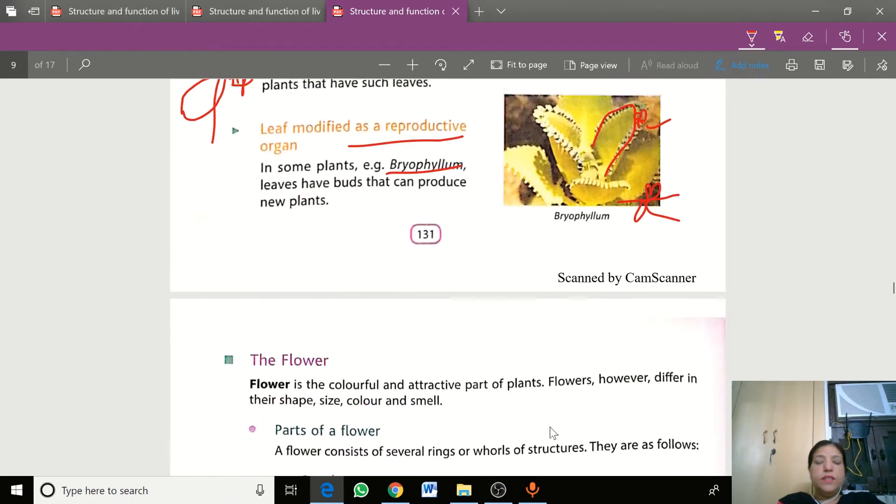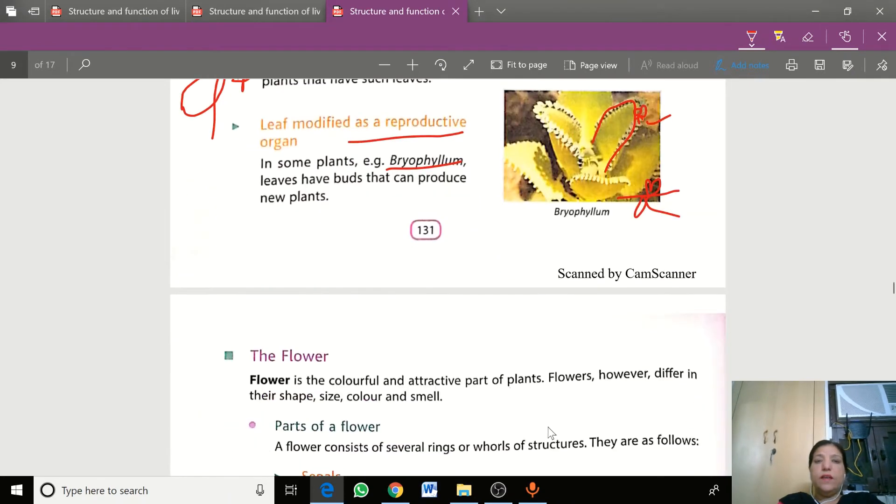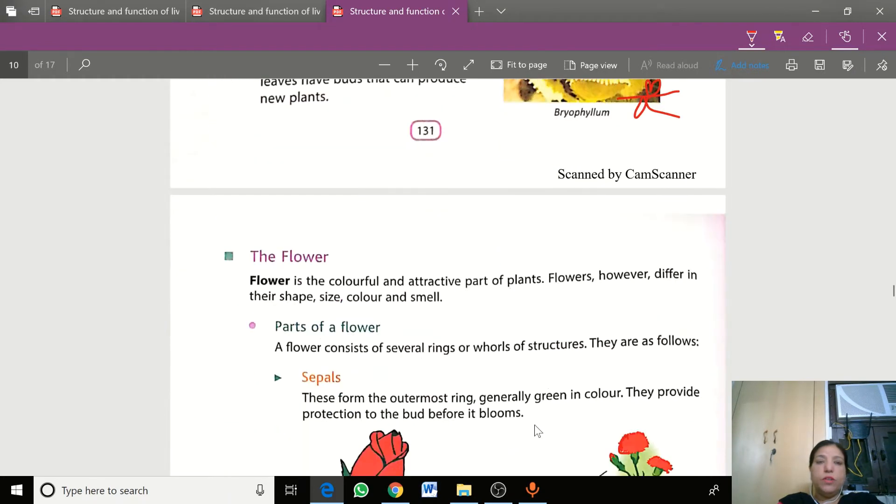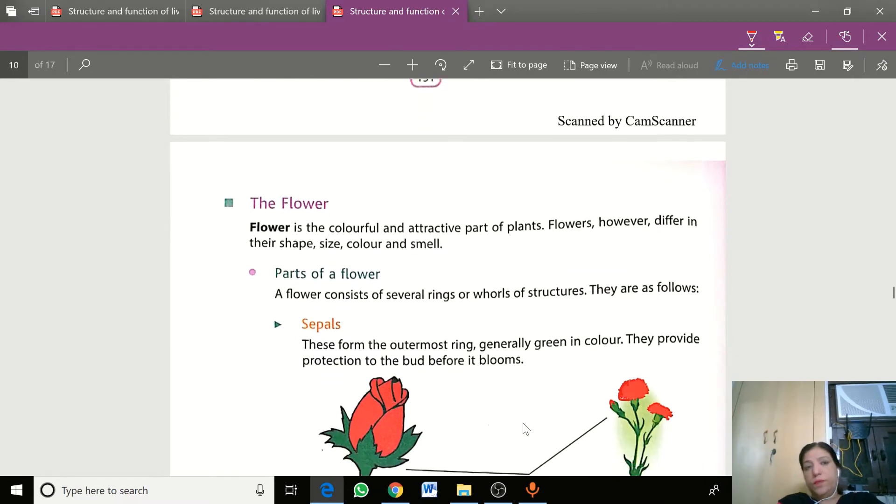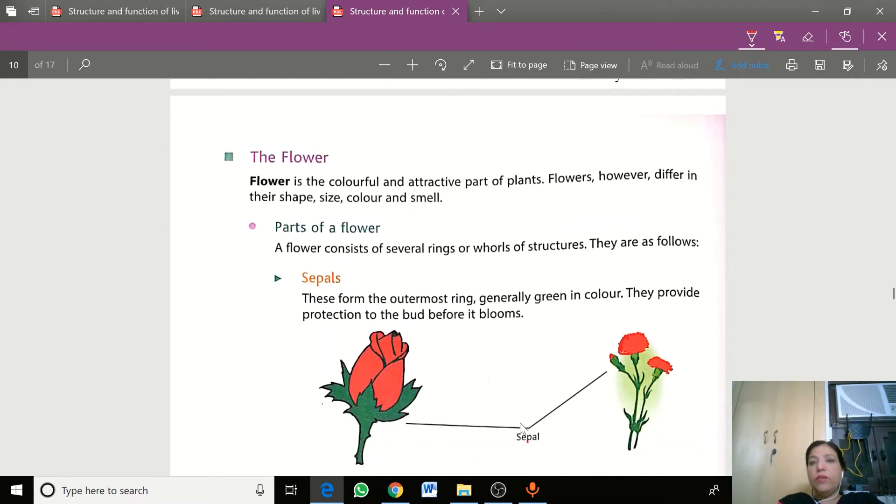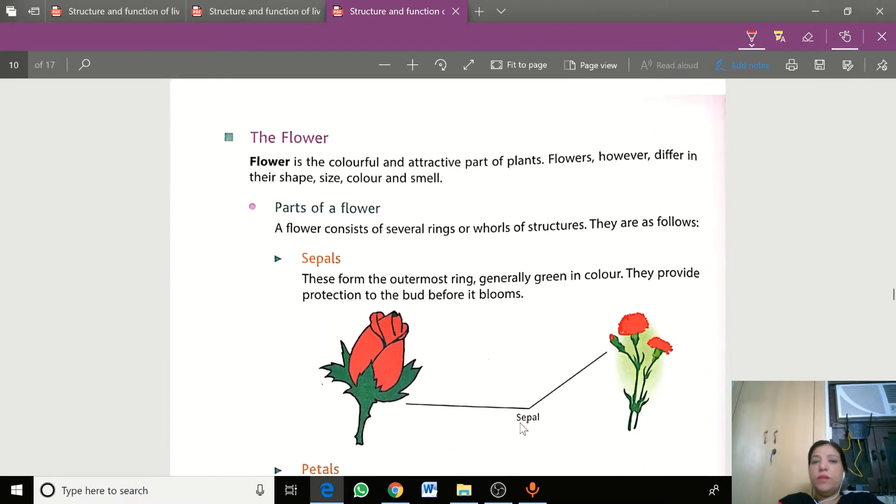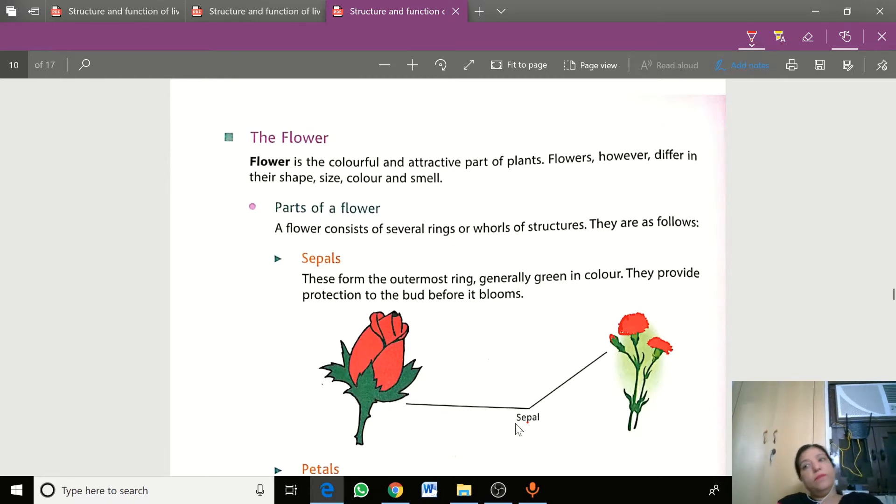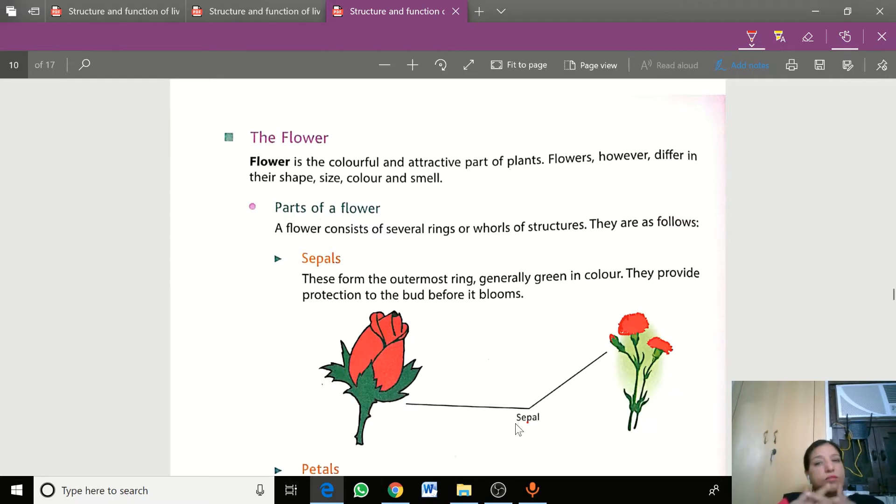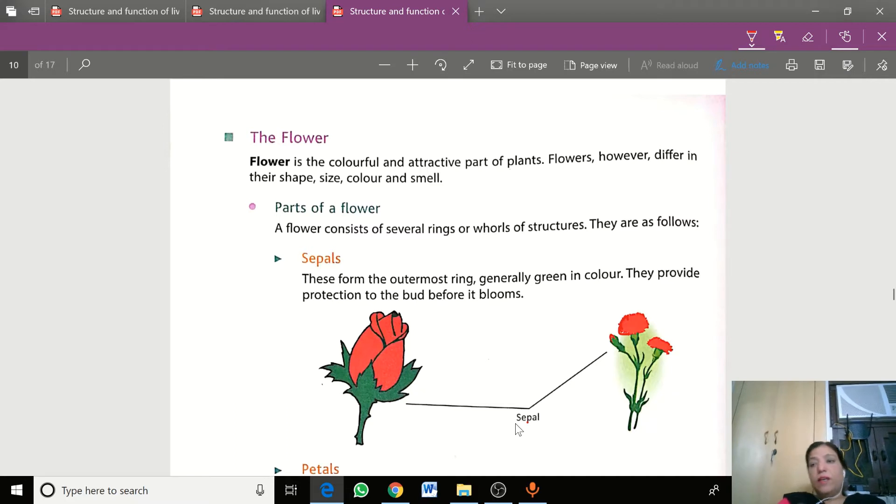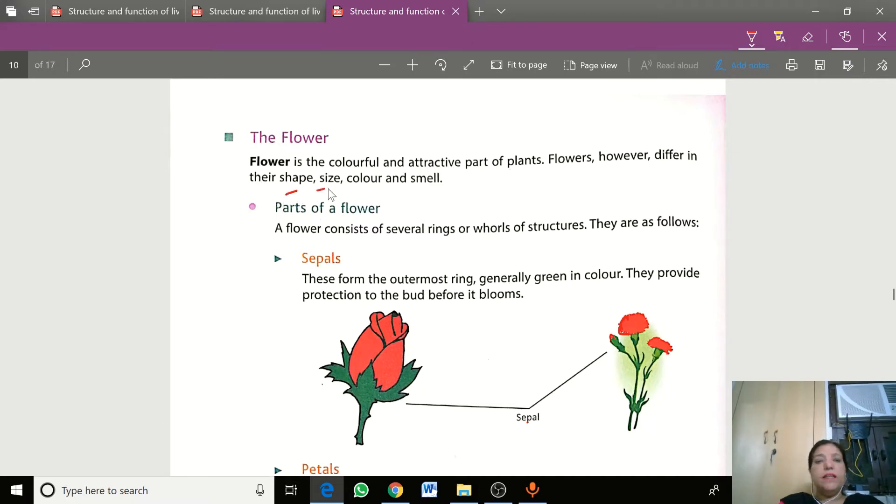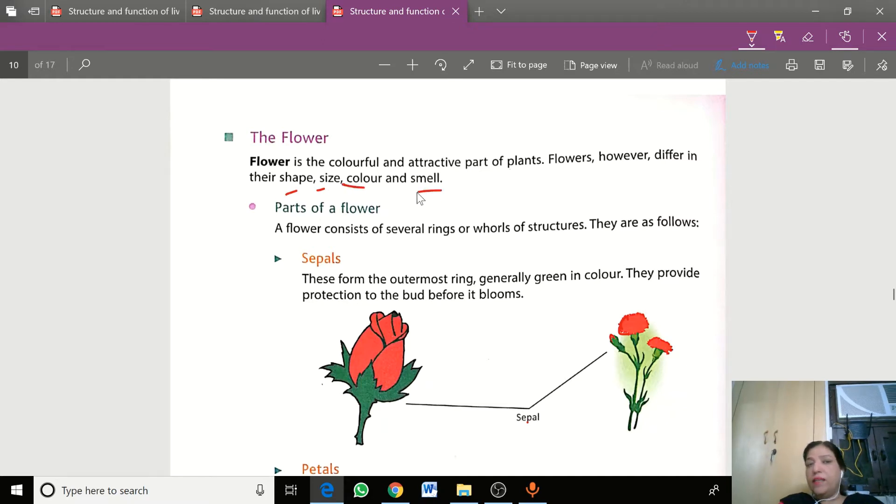So students, in our previous video we talked about leaf, stem and roots. Now we are going to talk about the most attractive part of the plant, that is the colorful part of the plant, the flower.